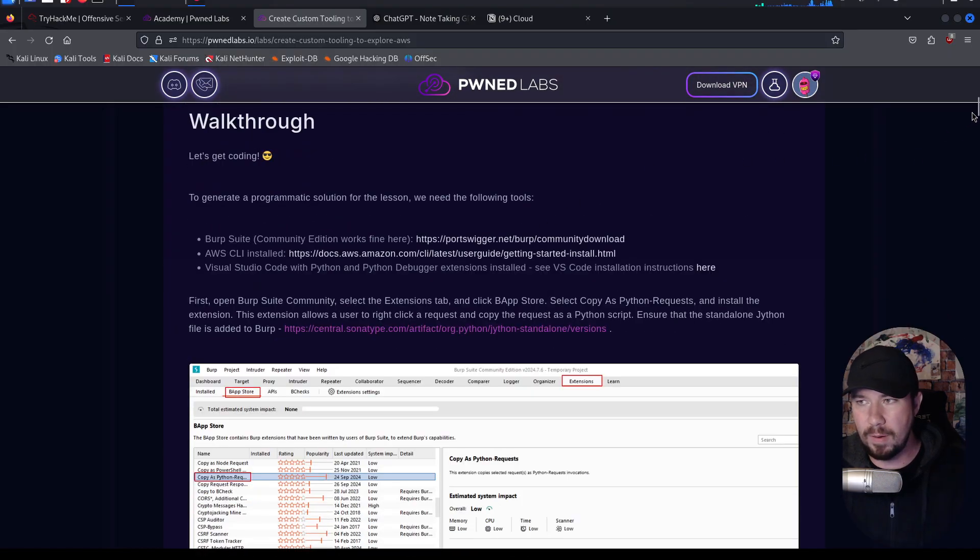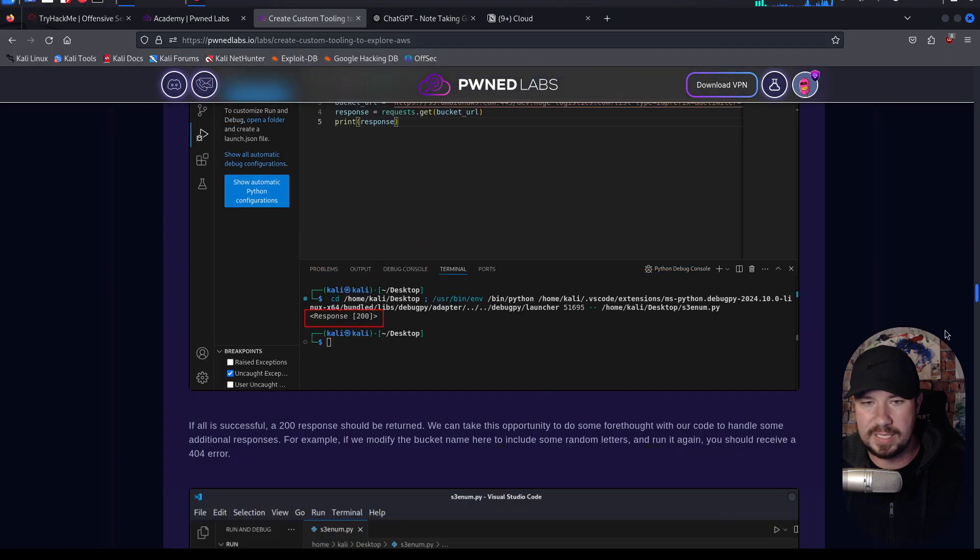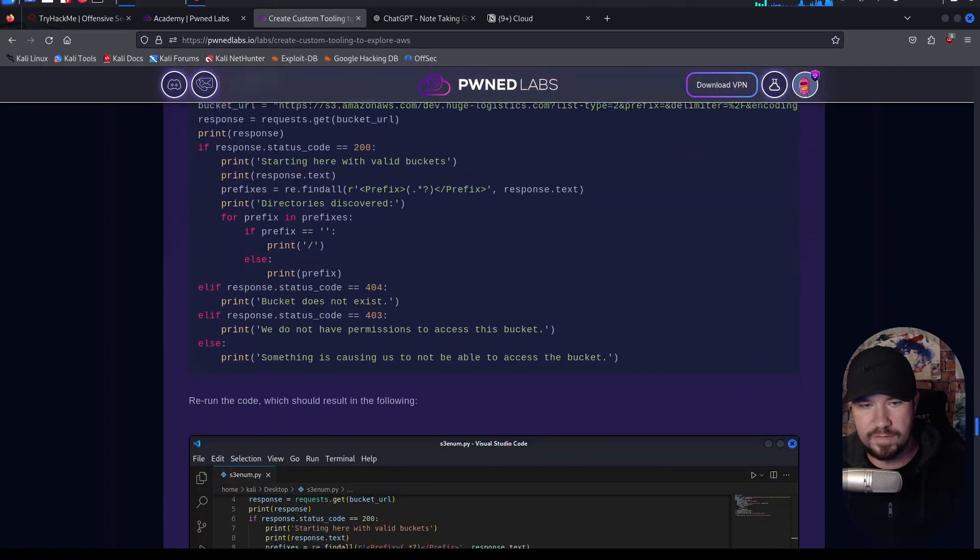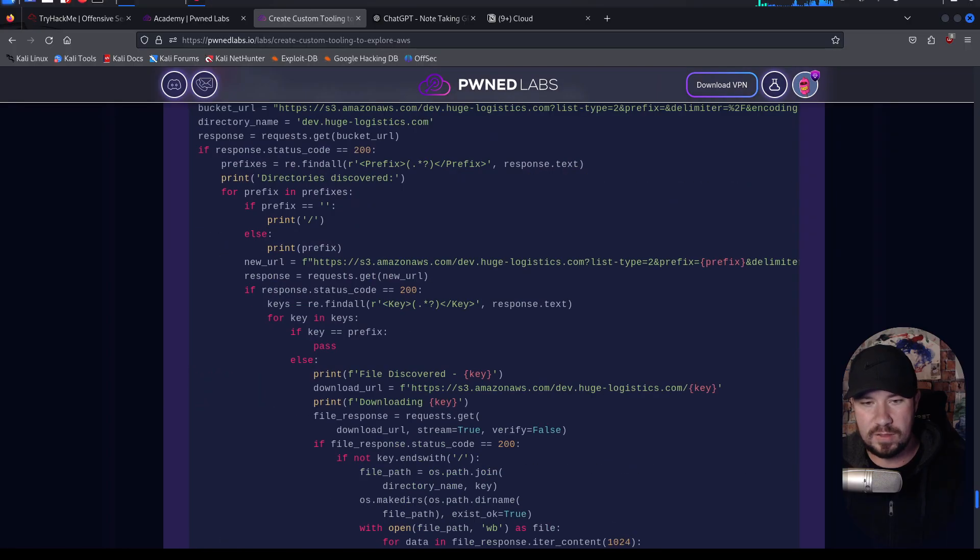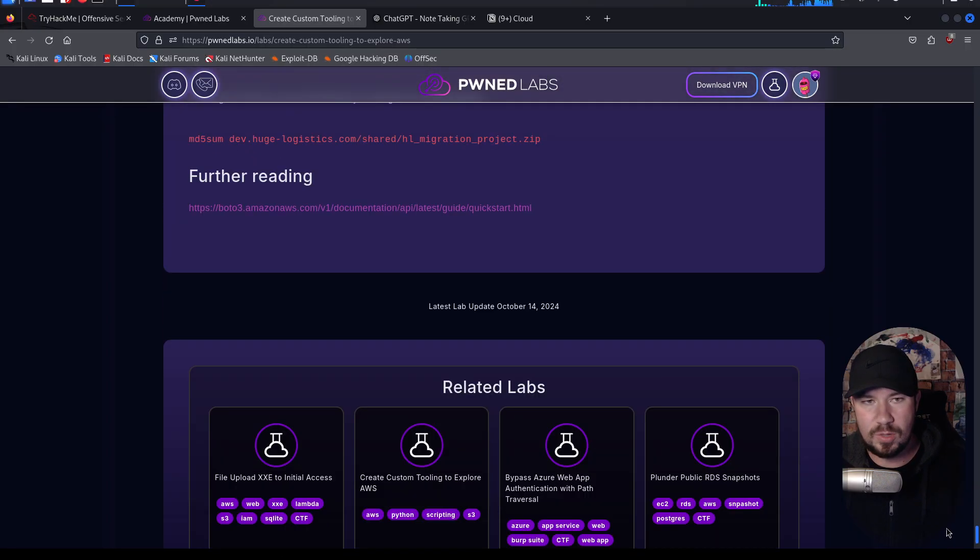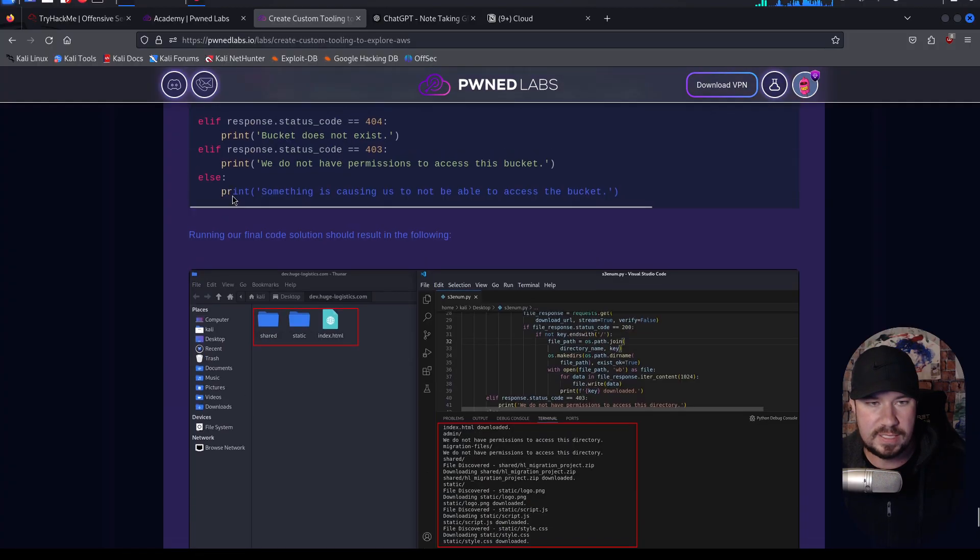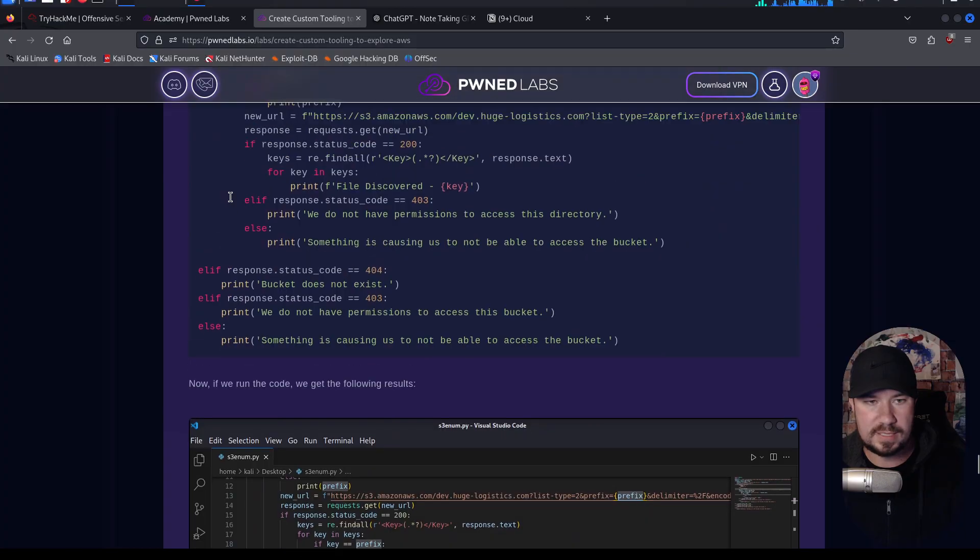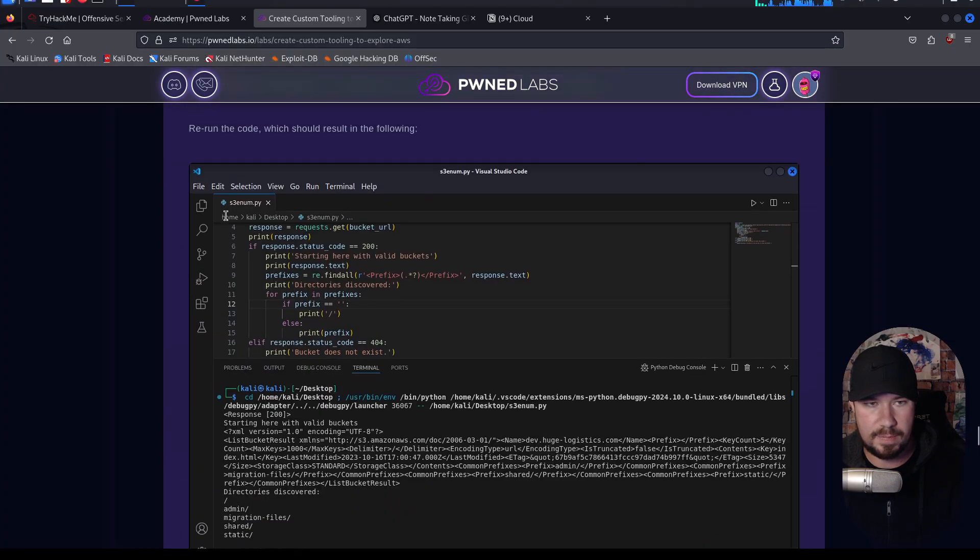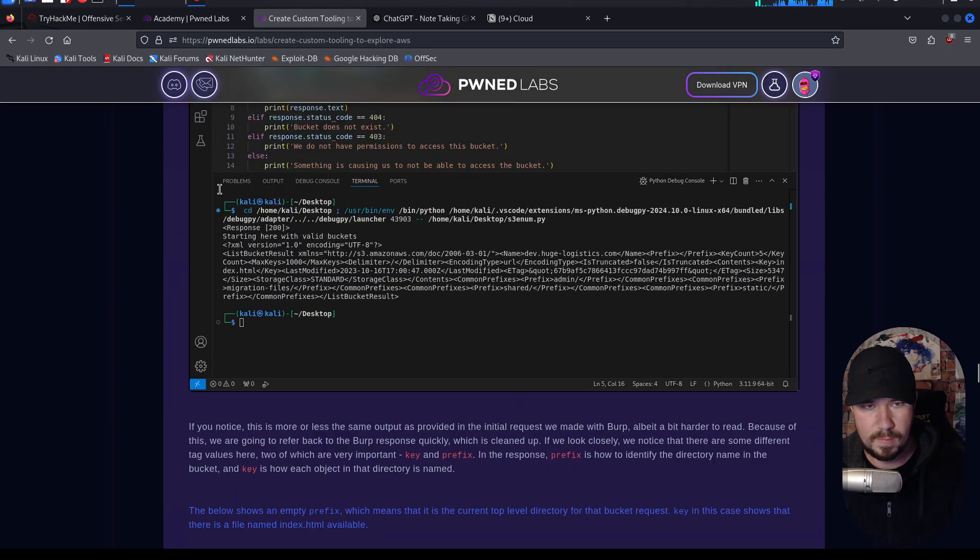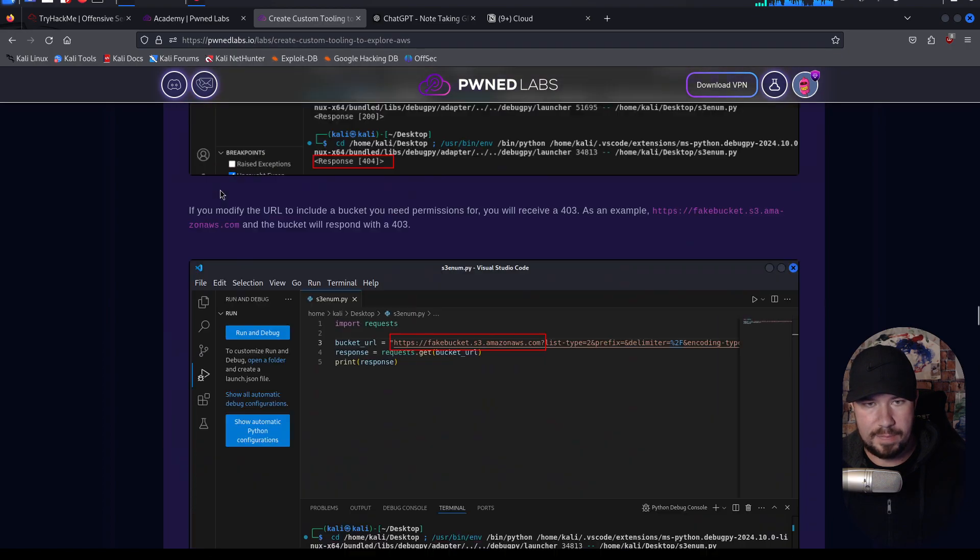The cool thing about Pwnlabs is they have lab guides on how we can do everything that we're doing. So if you're not familiar with the lab or the technology, you can follow the guide. But we also want to take notes on everything that's here. Let me show you how this custom GPT works. If we just copy this entire lab, I'm just going to hold my mouse down, and we're going to scroll up, and hopefully it's copying. Yes, it is. Alright, beautiful. Copy, copy, copy.